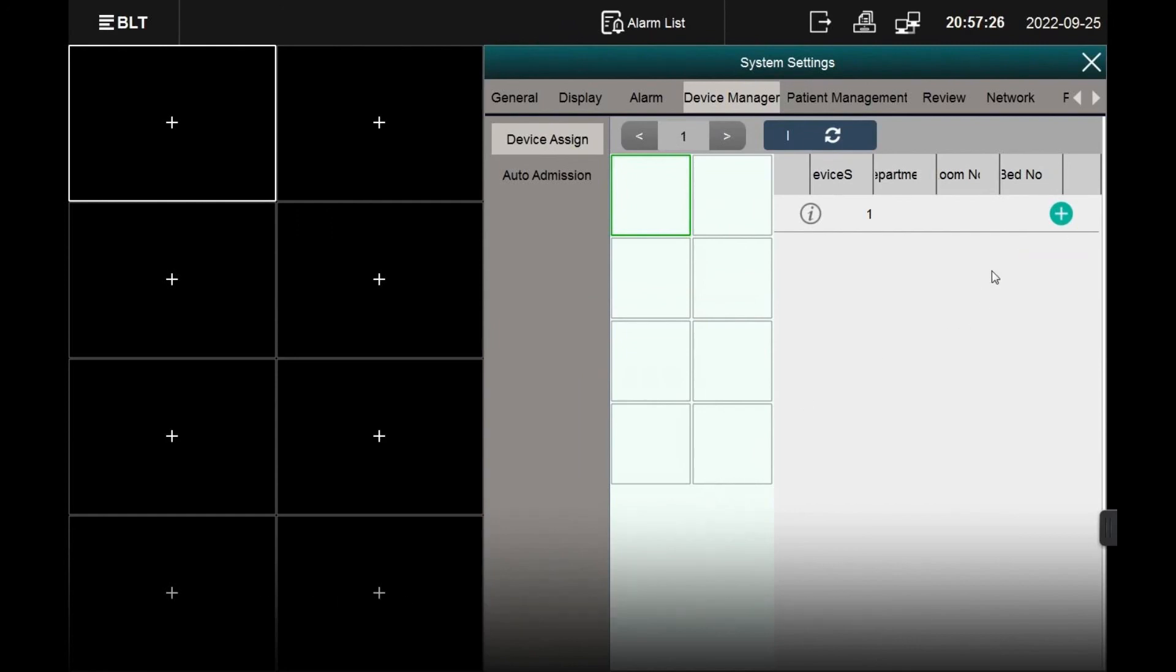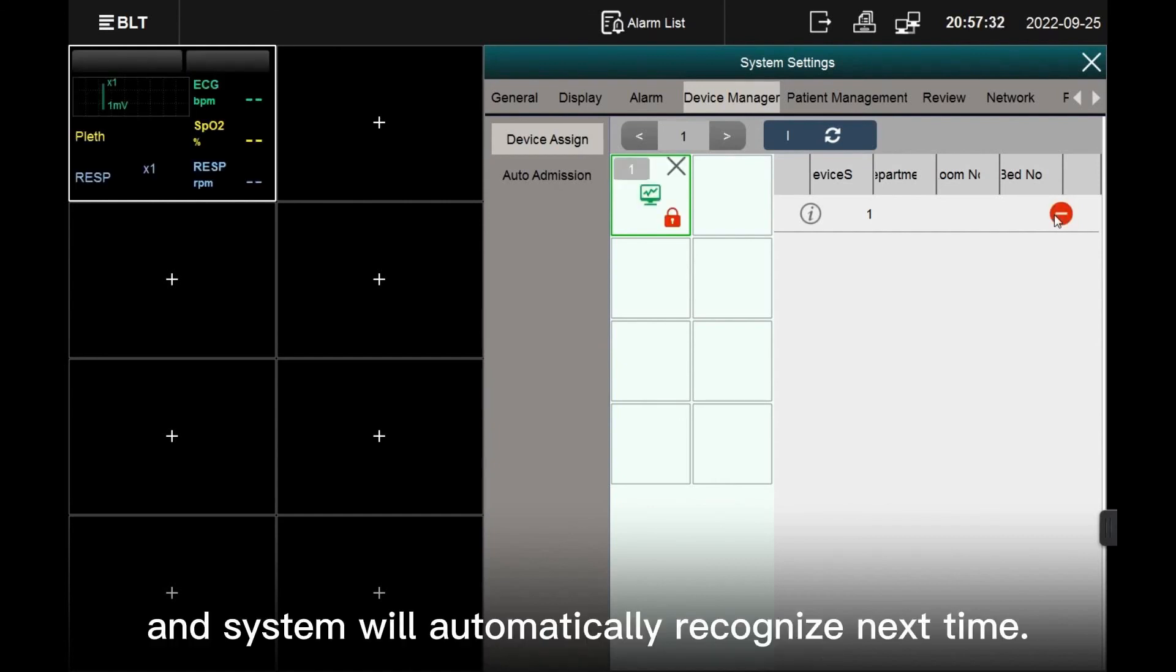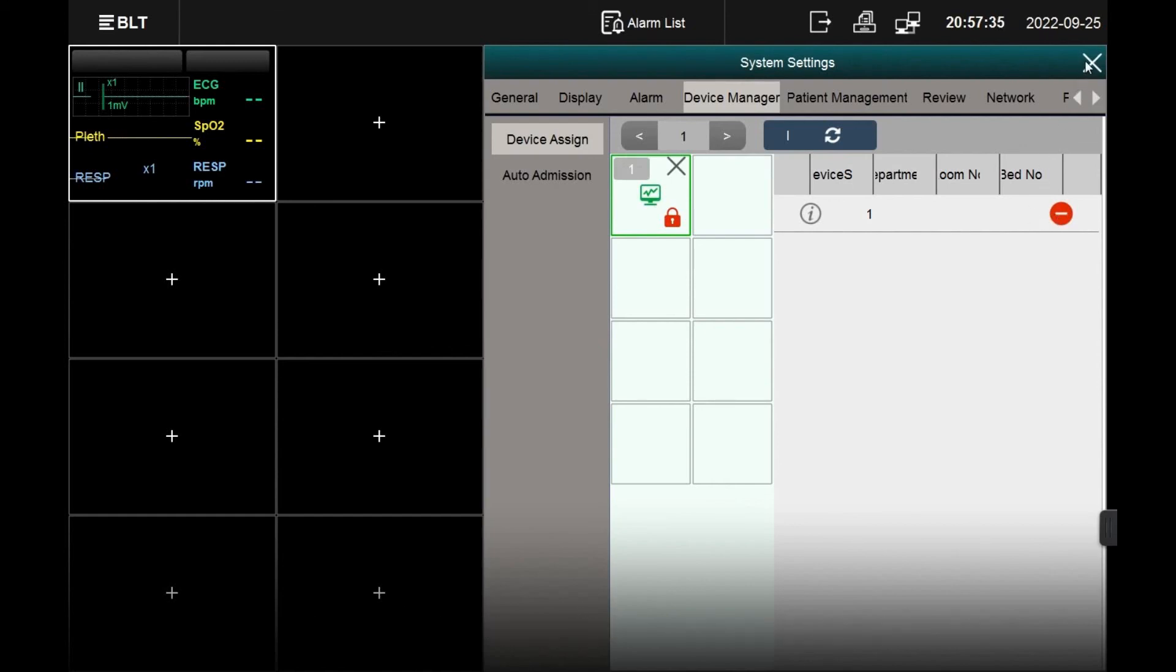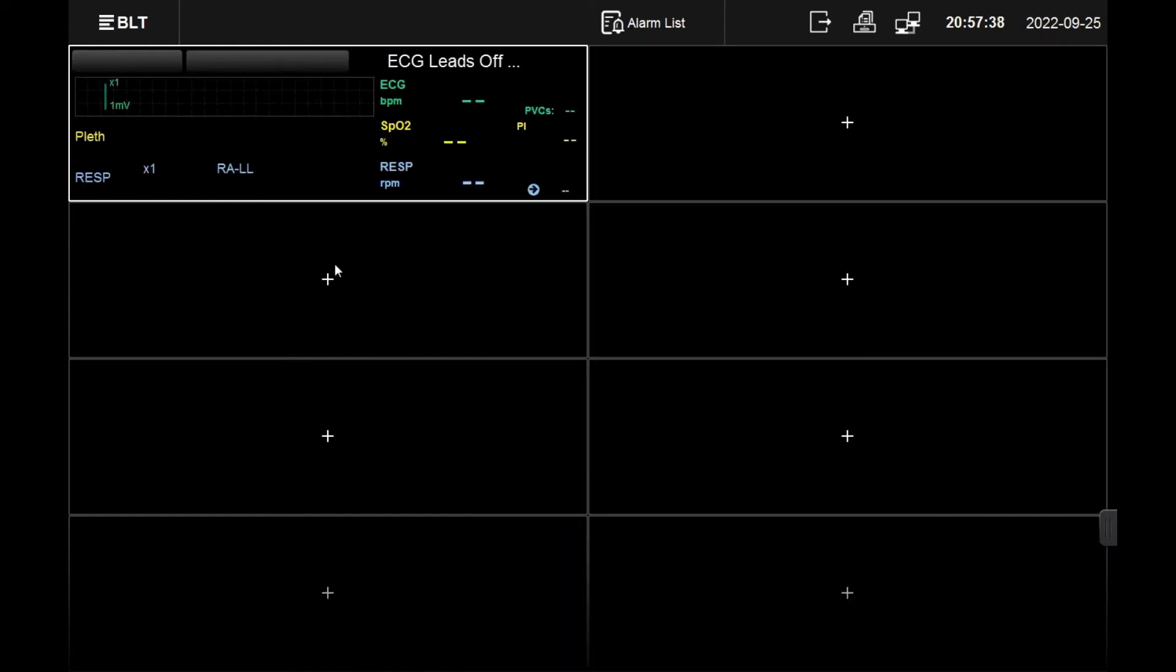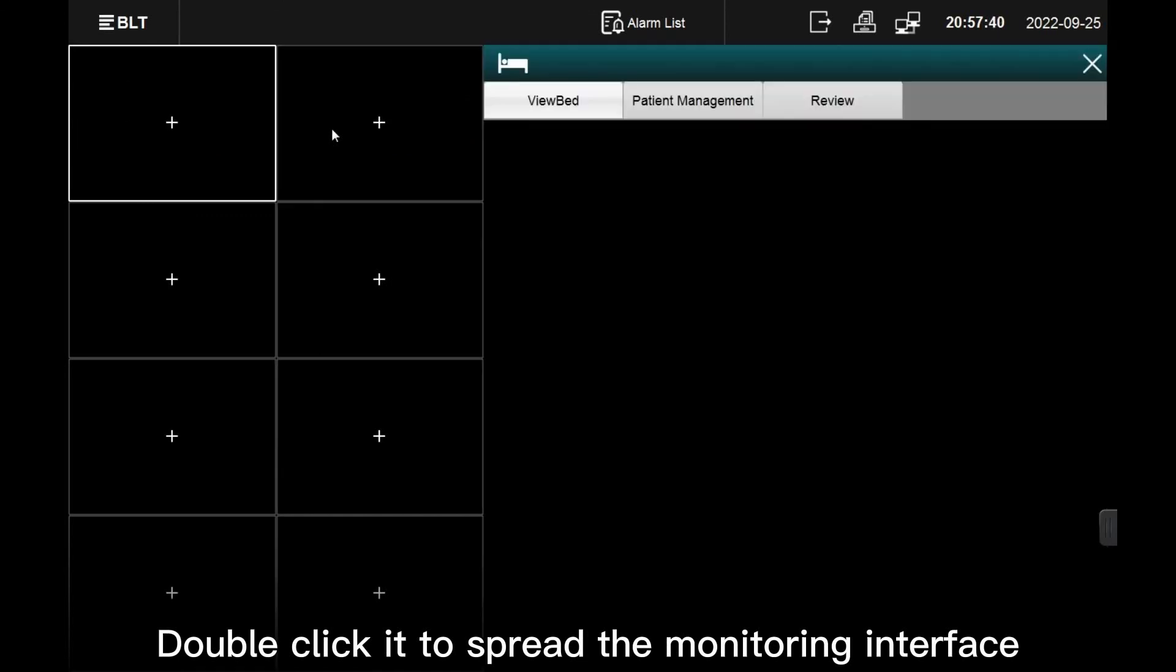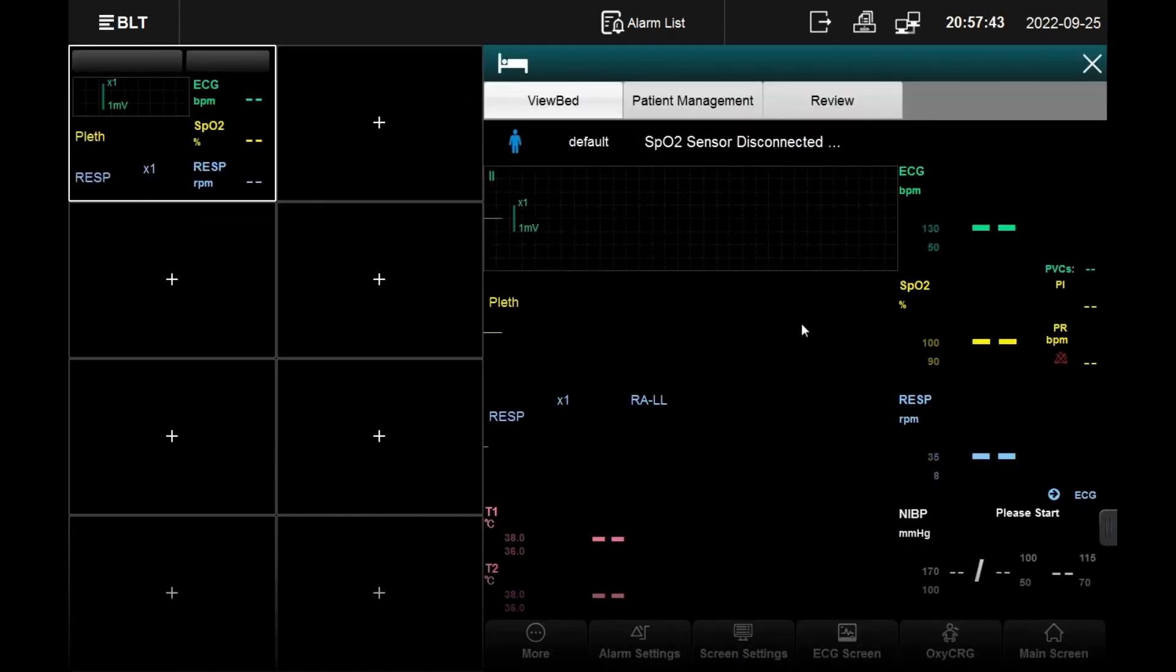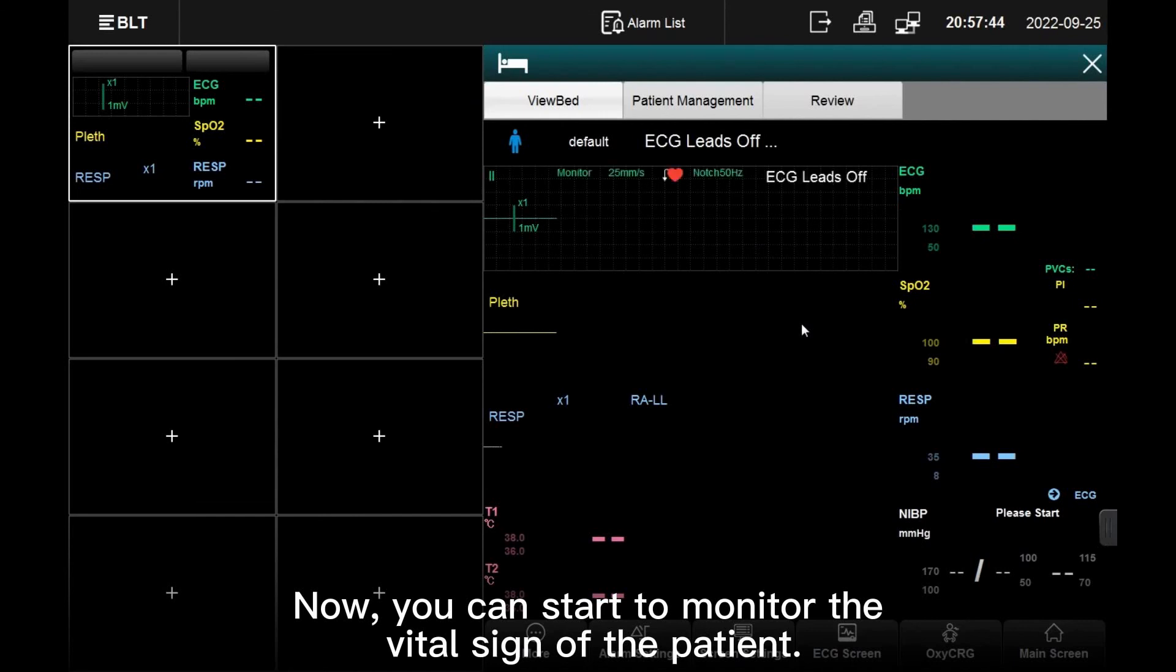Press the Plus to add the new monitor. Now it is successfully added, and the system will automatically recognize next time. Double-click it to spread the monitoring interface. Now you can start to monitor the vital sign of the patient.